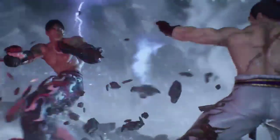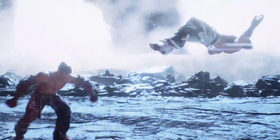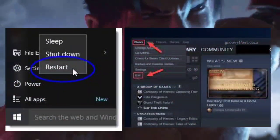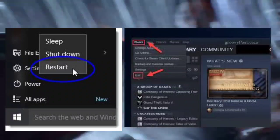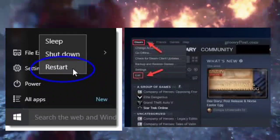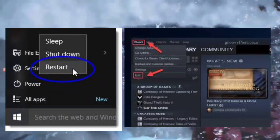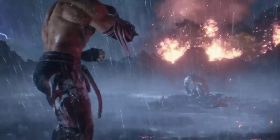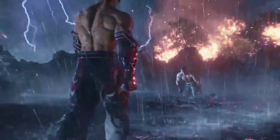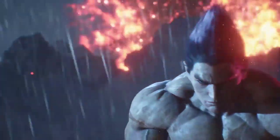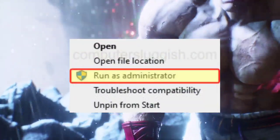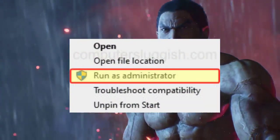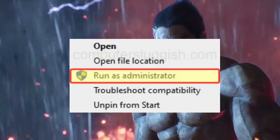Let's dive in. Step 1: restart Steam and your PC. Close Steam and restart your PC — simple but effective for clearing temporary glitches. Step 2: run Steam as an administrator to elevate Steam's privileges.